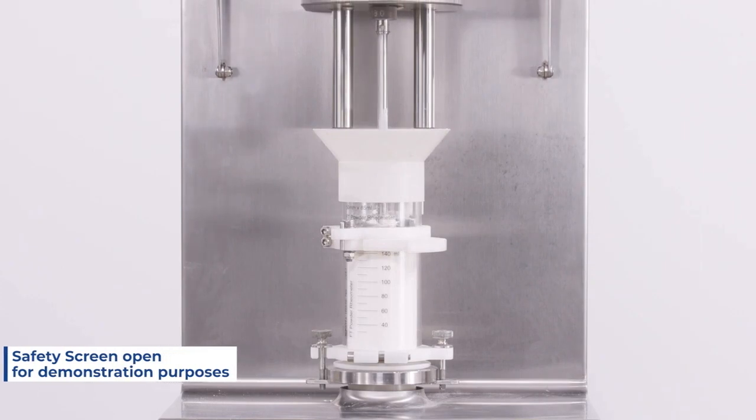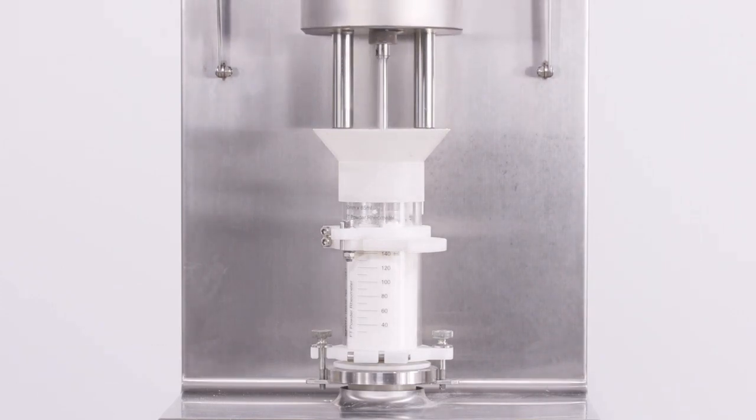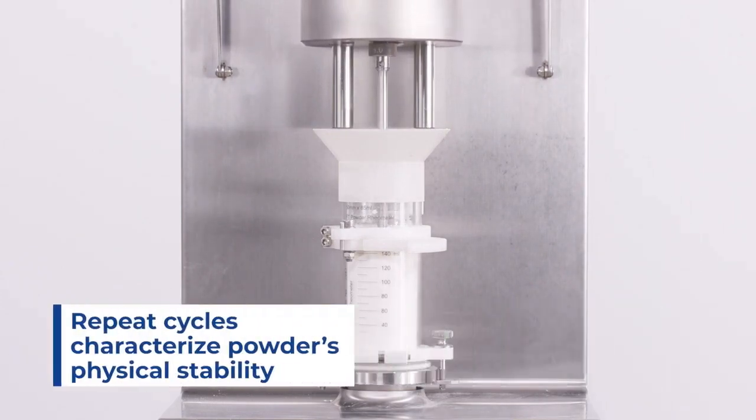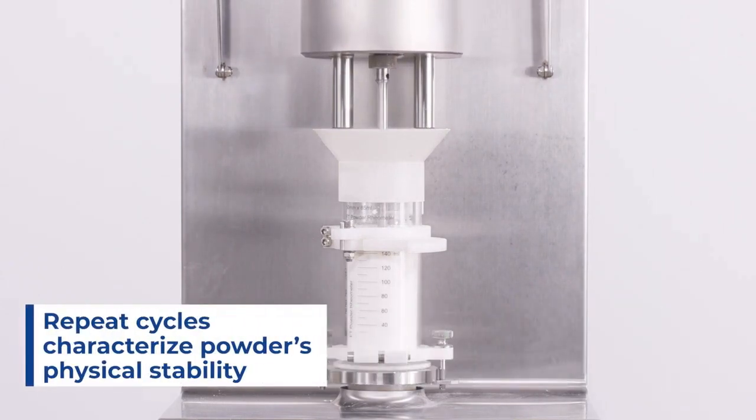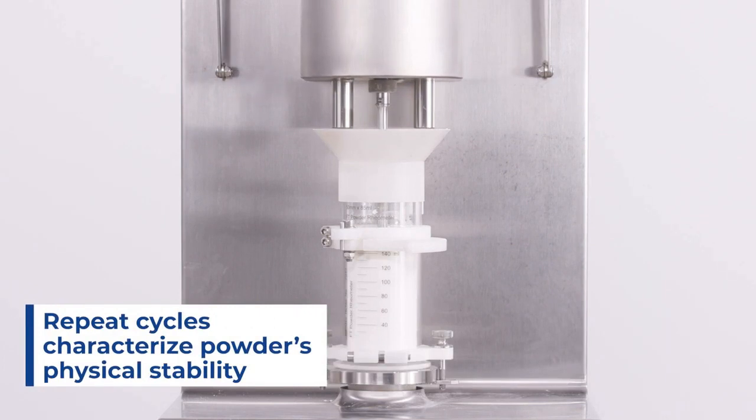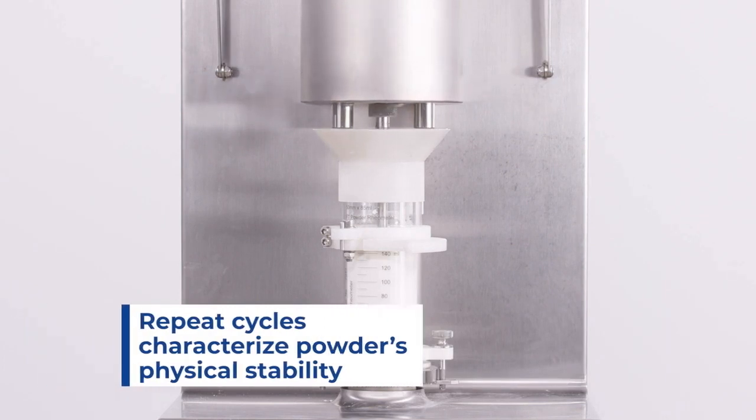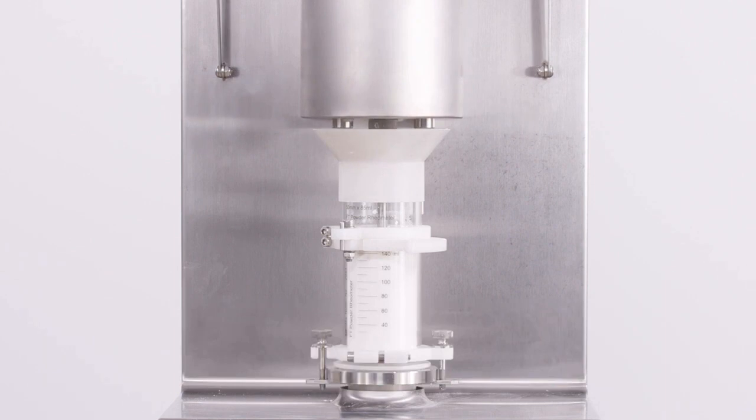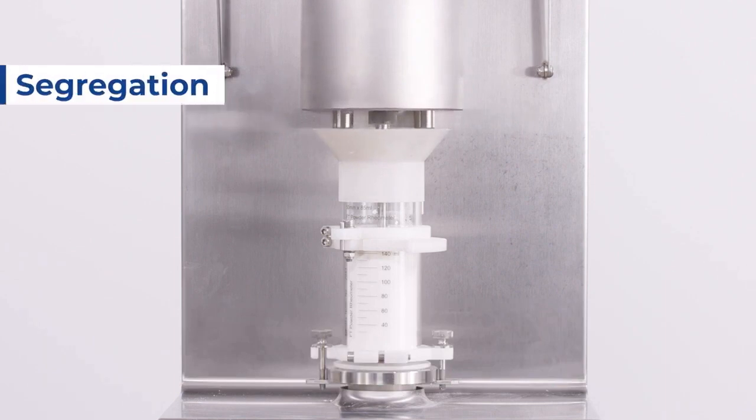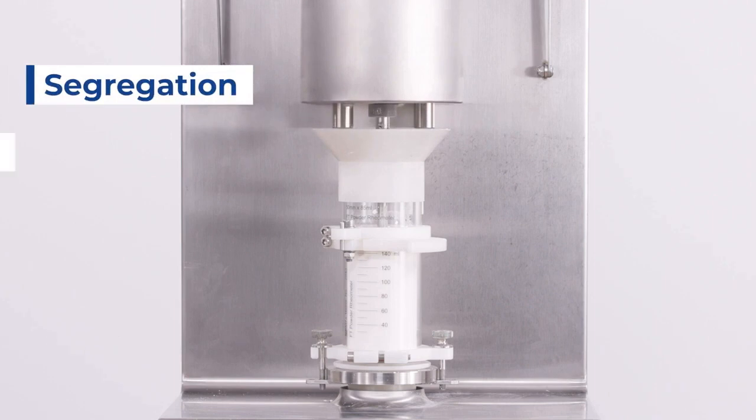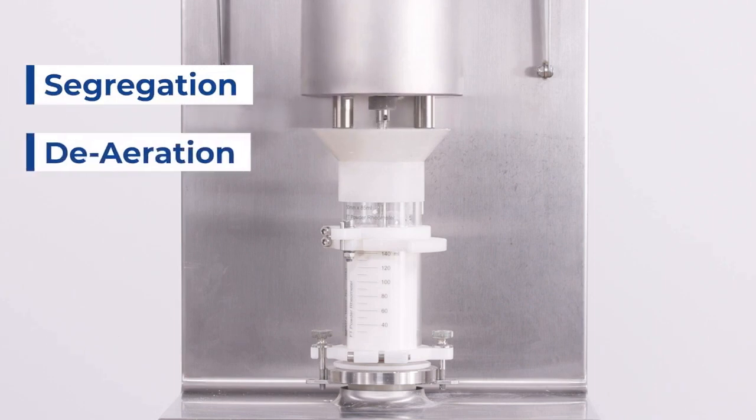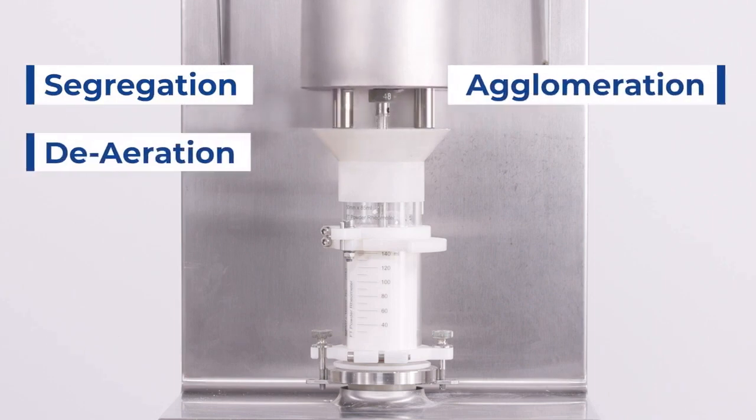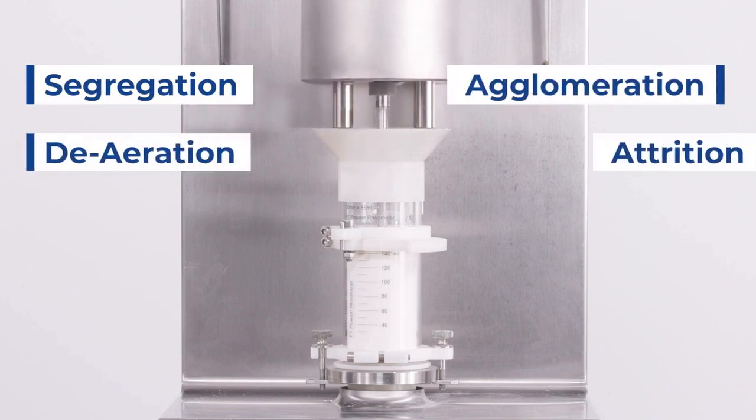By repeating multiple cycles of conditioning and testing the powder, we are going to characterize the powder's sensitivity to being tested in the FT4 and measure how its flow properties will change under those repeated test cycles. Doing so can help characterize certain powder processing phenomena such as segregation, de-aeration, agglomeration, or attrition.